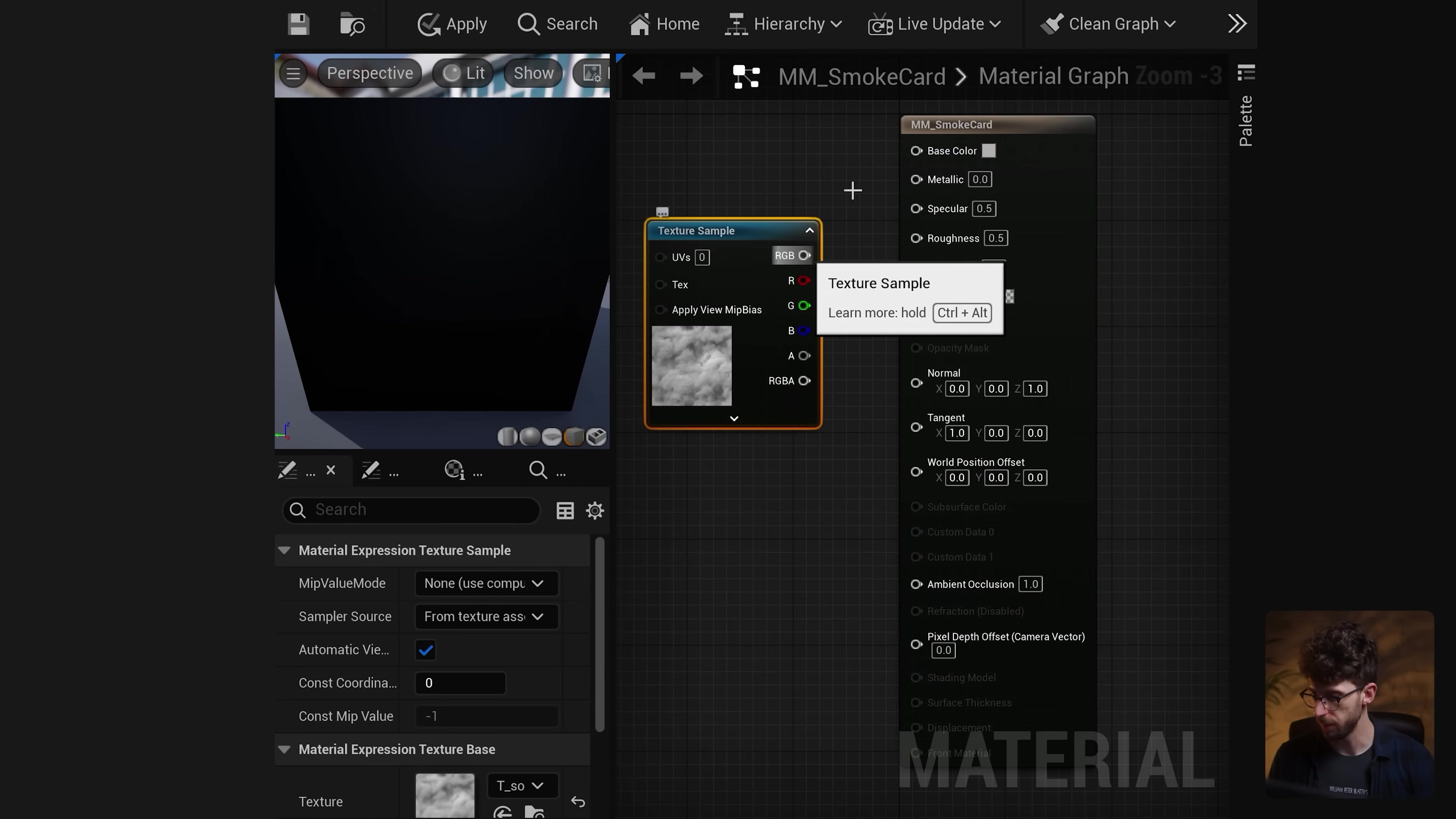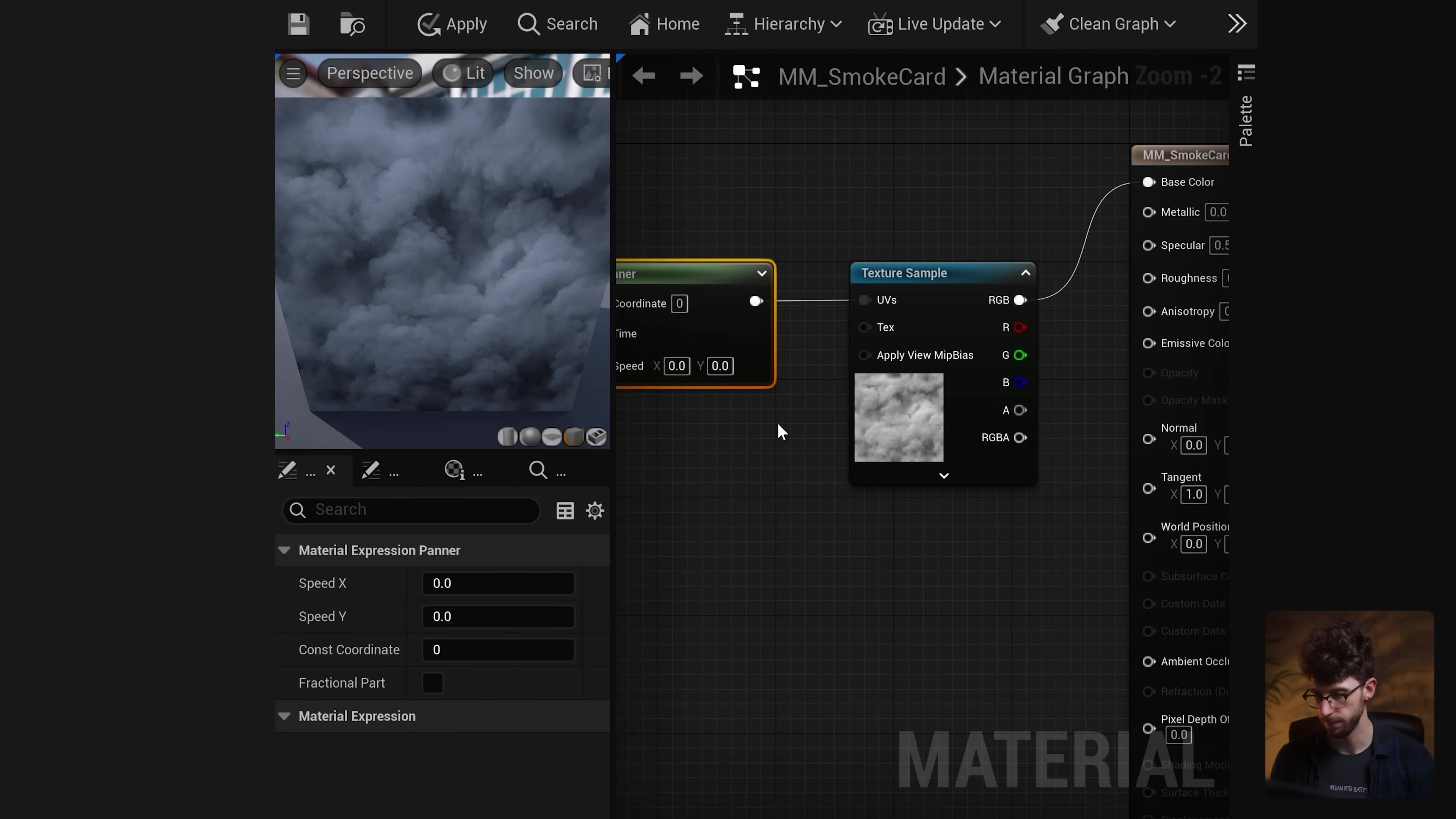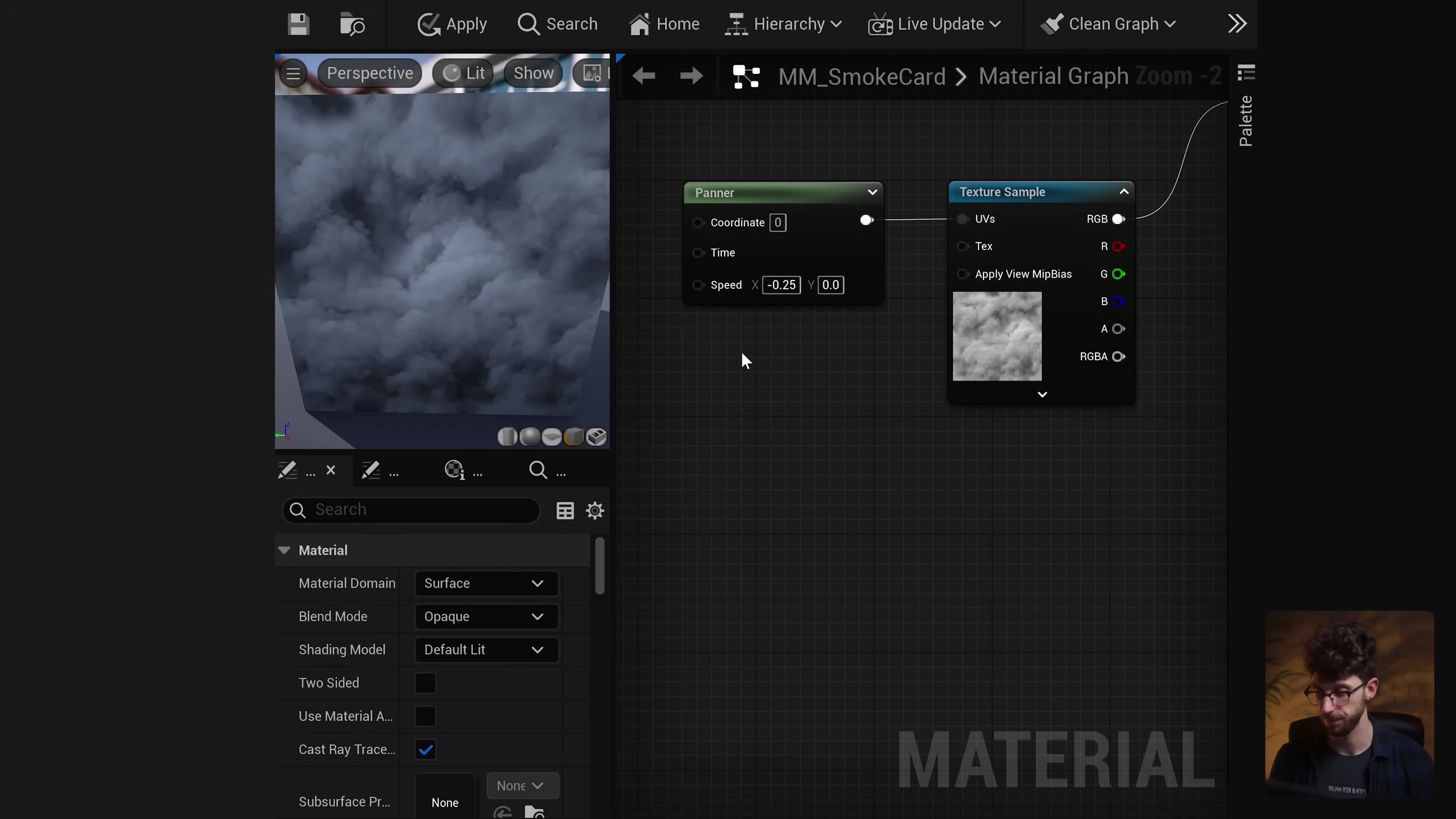So to quickly preview this I'm gonna plug this into the base color and then I'm gonna show you a new node that you can use to animate your textures which is the panner node. Let's plug this into the UV input of our texture sample and let's set our X speed to negative 0.25. And right here with this preview you can see that the smoke texture tiles left and right infinitely which is great.